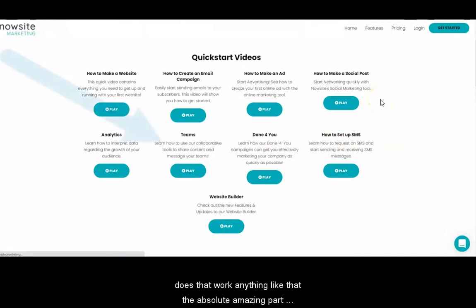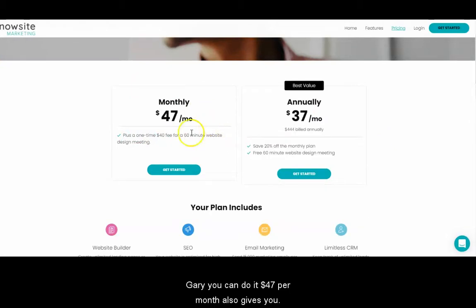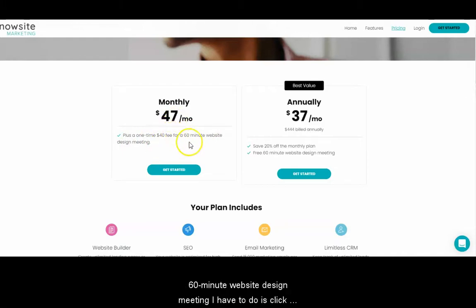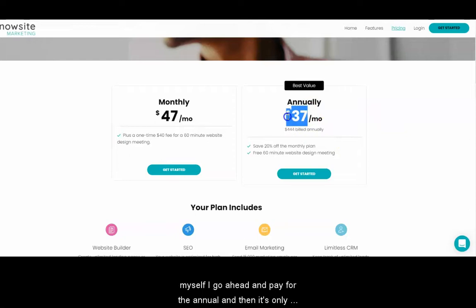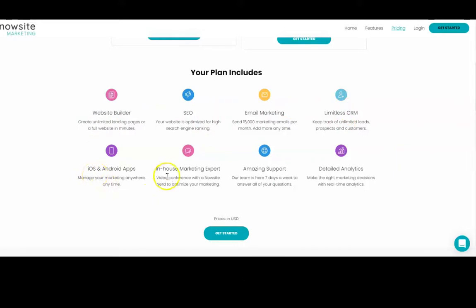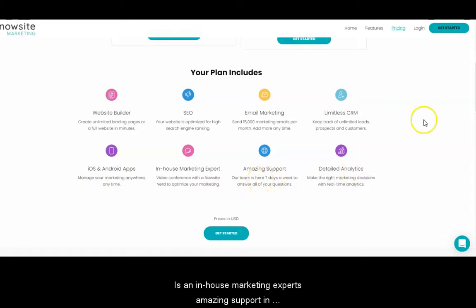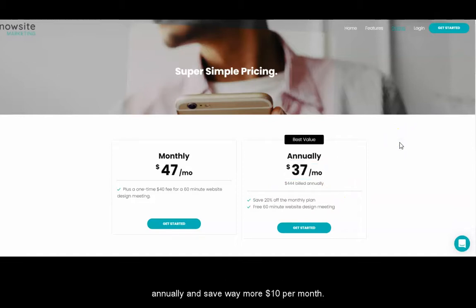The absolute amazing part of NowSite Marketing is the pricing. Here you can do it at $47 per month — also gives you a plus one-time fee of $40 to start, $47 a month, and a 60-minute website design meeting. All you have to do is click on get started. If you'd like to save additional money, like myself, I go ahead and pay for the annual, and then it's only $37, and you get all those tools: website builder, SEO, email marketing, CRM, mobile app, in-house marketing experts, amazing support, and detailed analytics — all for one low price of $47 per month, or pay annually and save $10 per month.